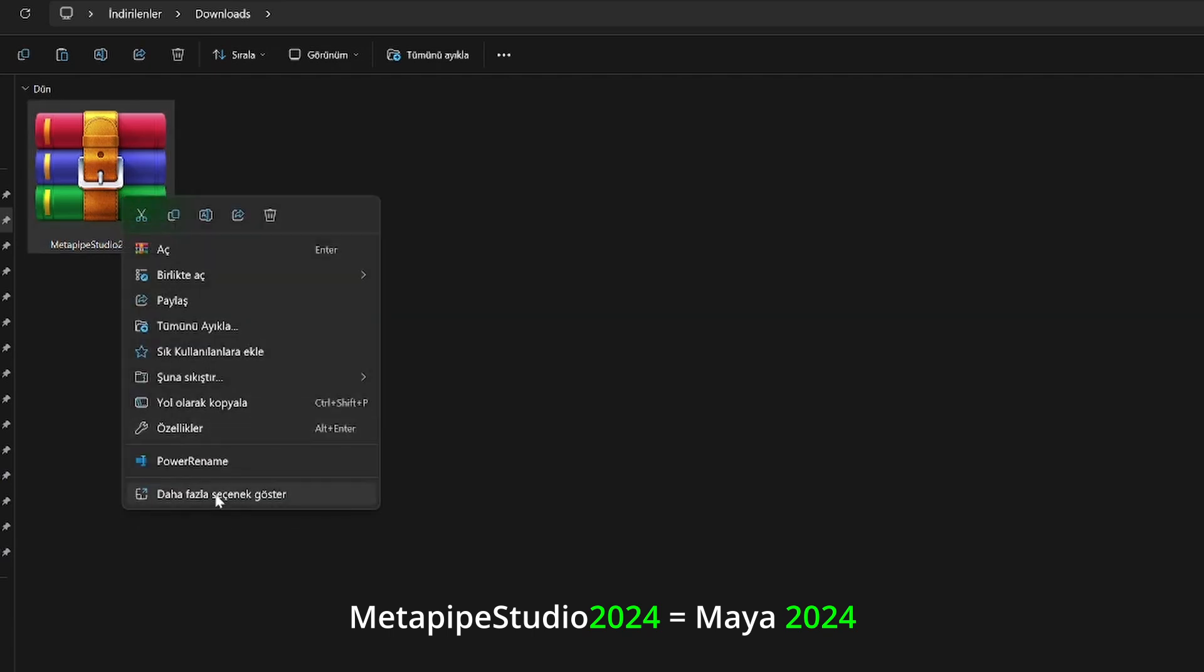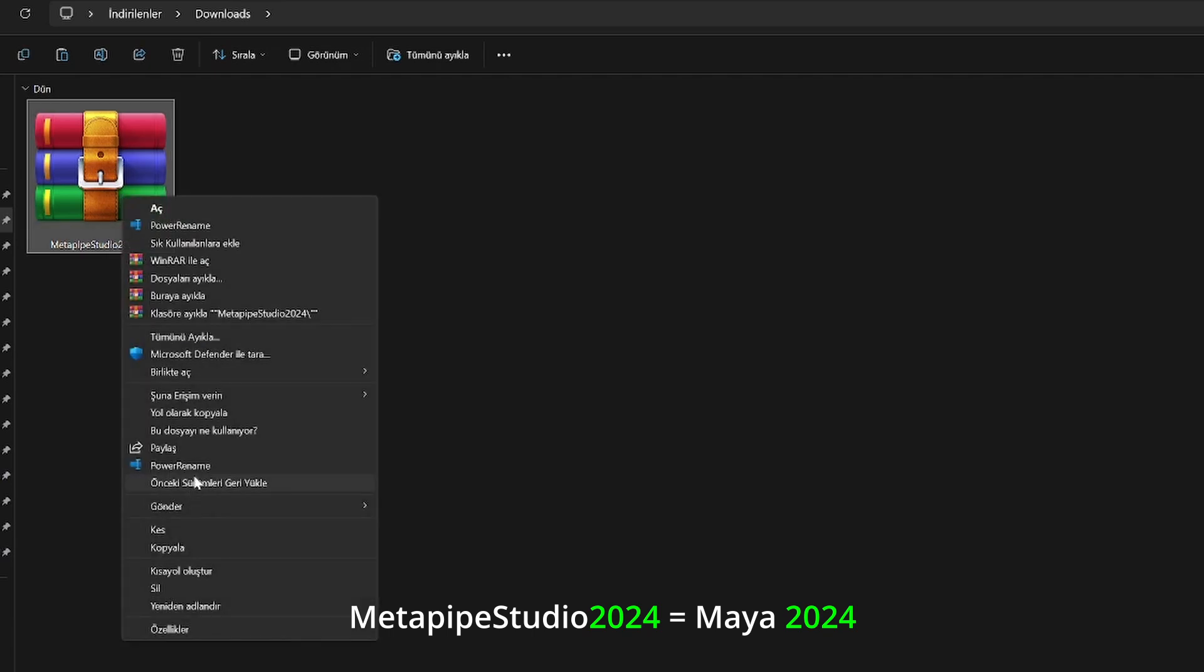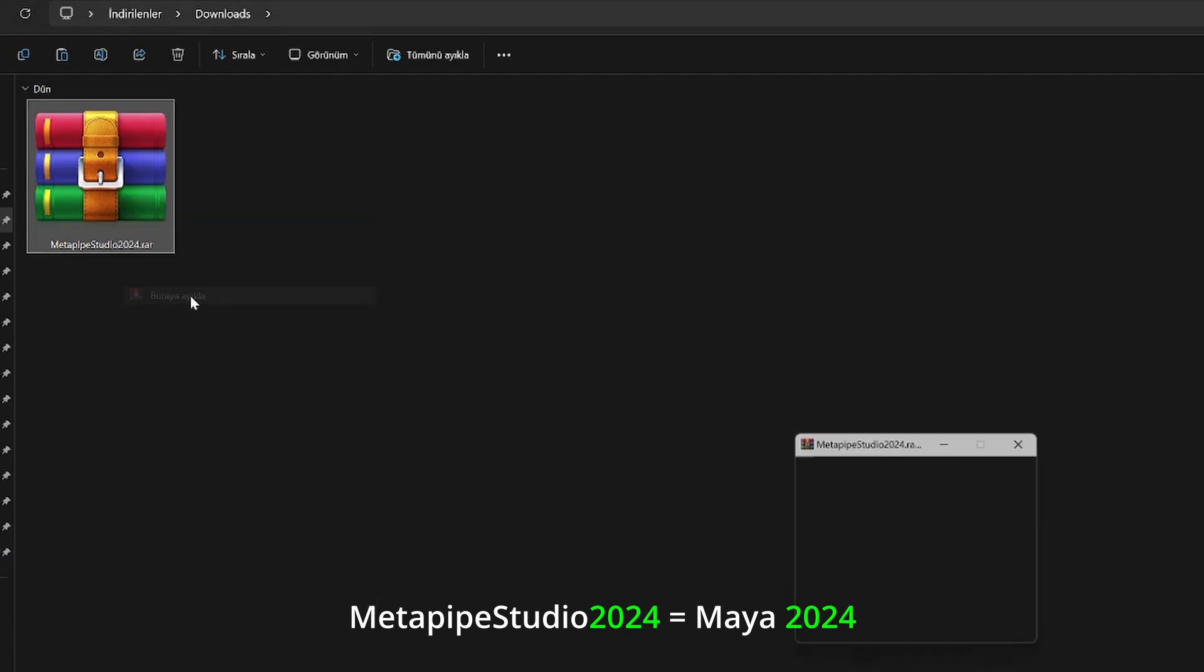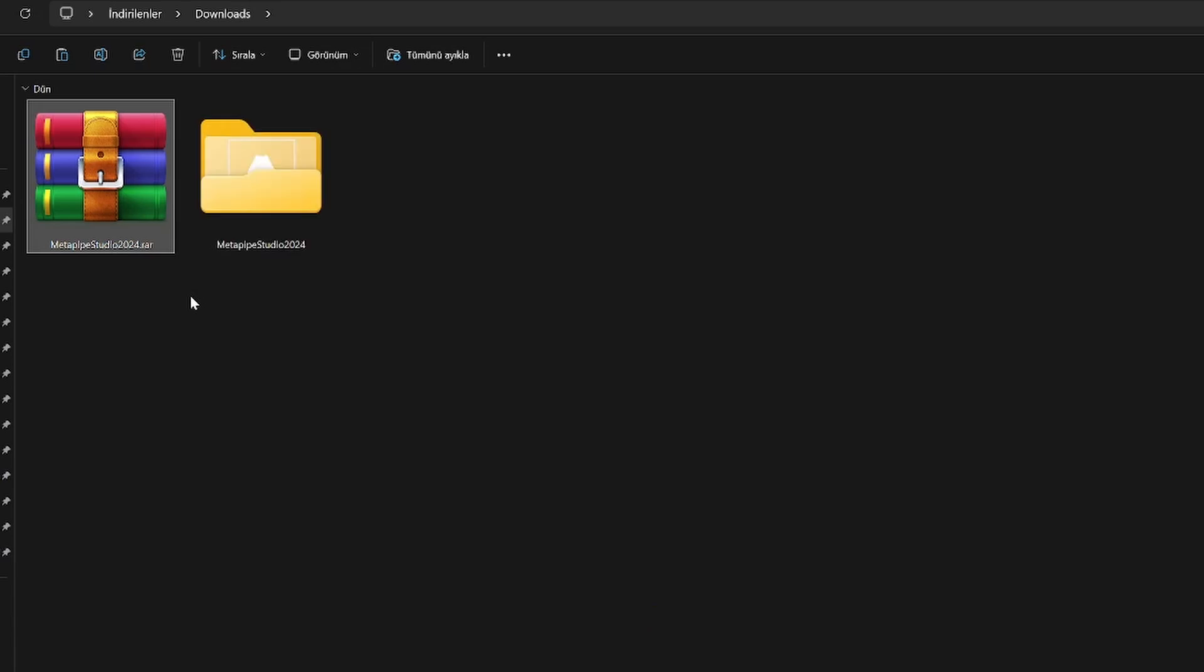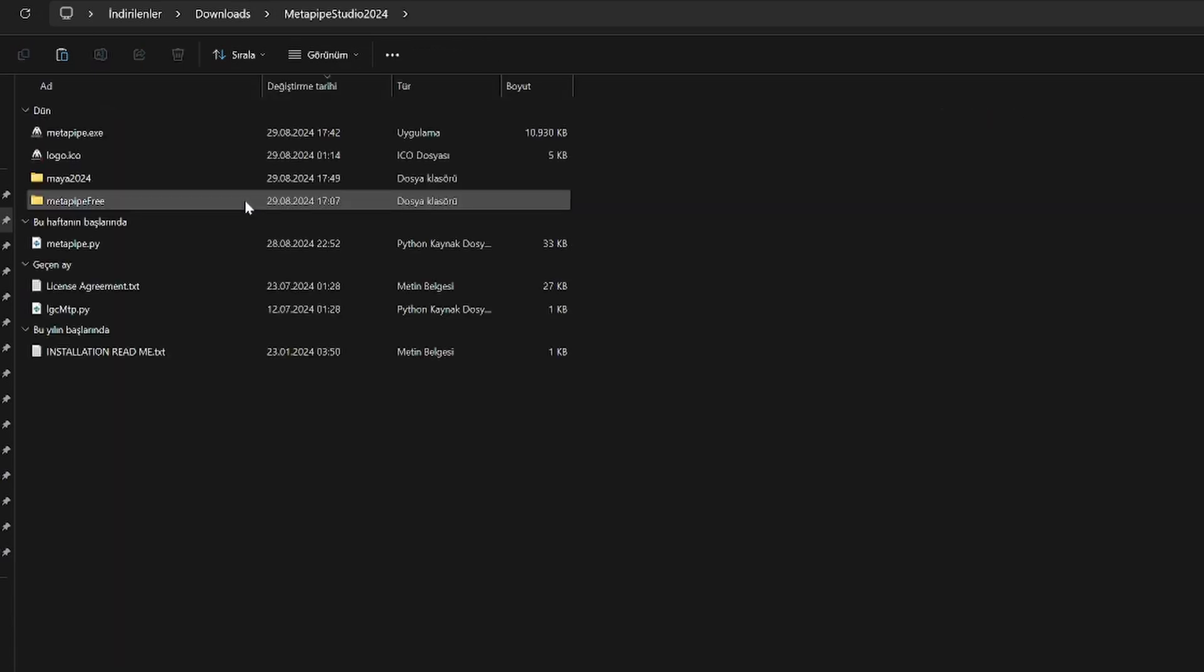Look for the main folder named Metapipe Studio within the downloaded files and extract it. Double-check that the folder has been properly extracted.